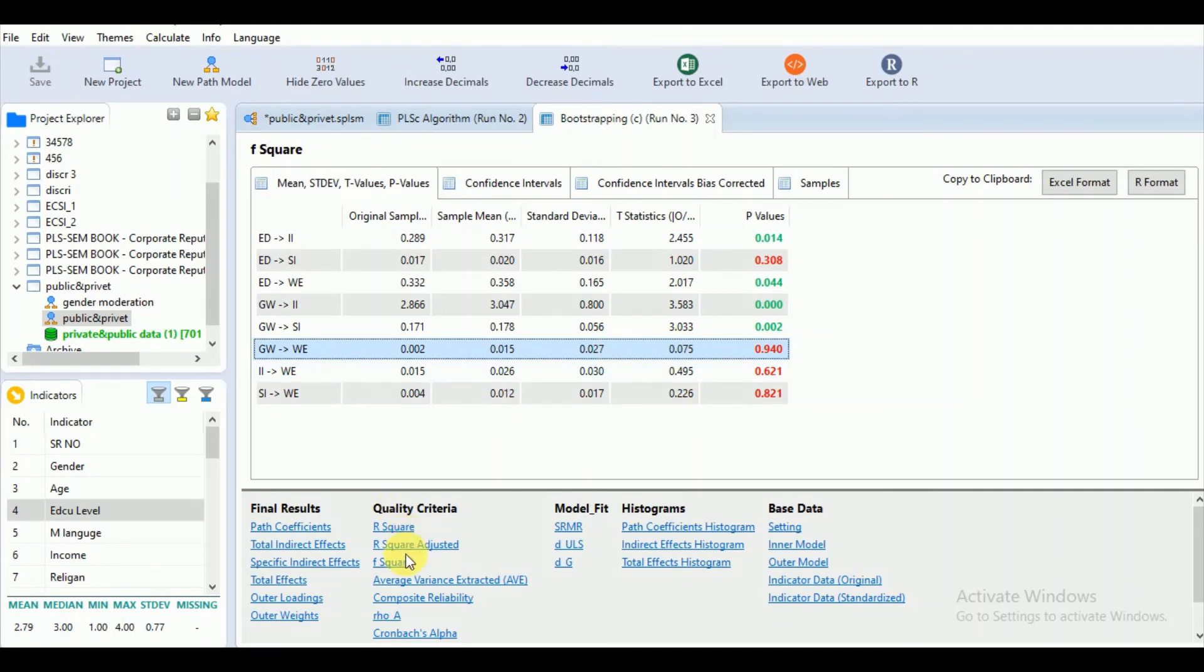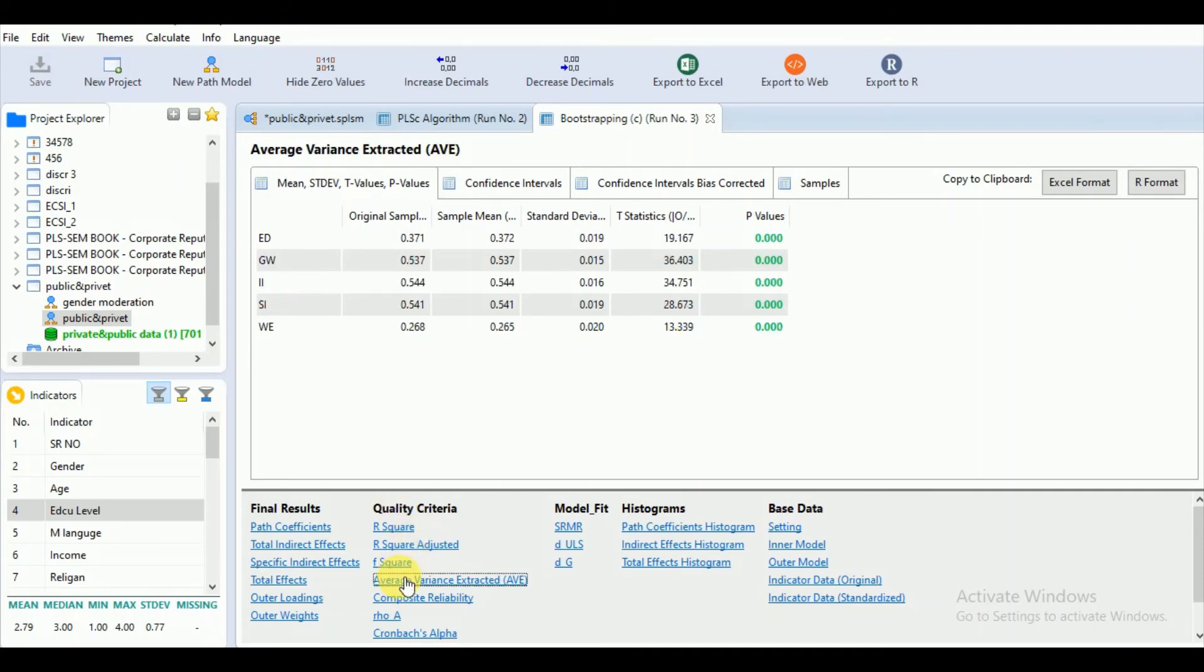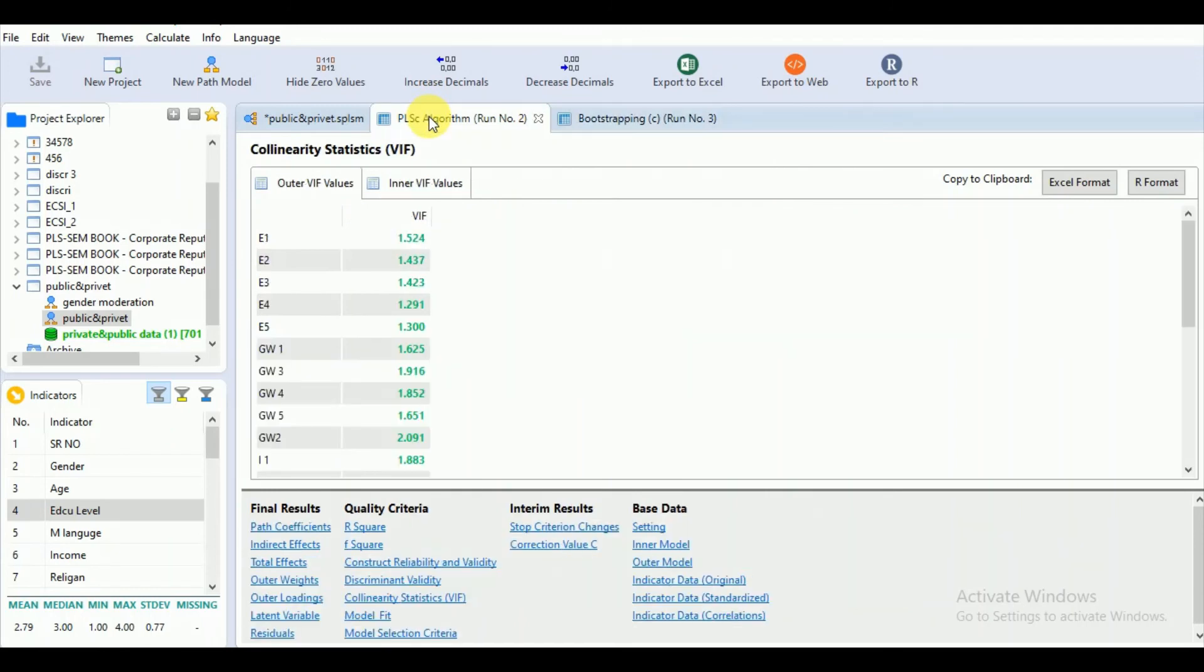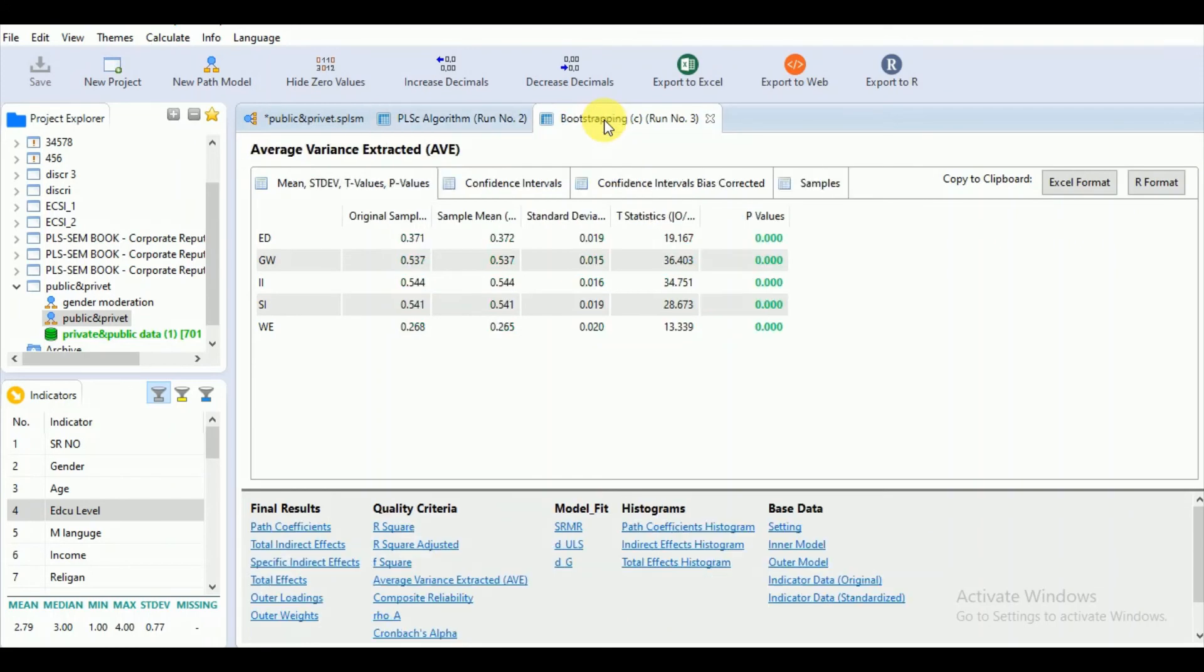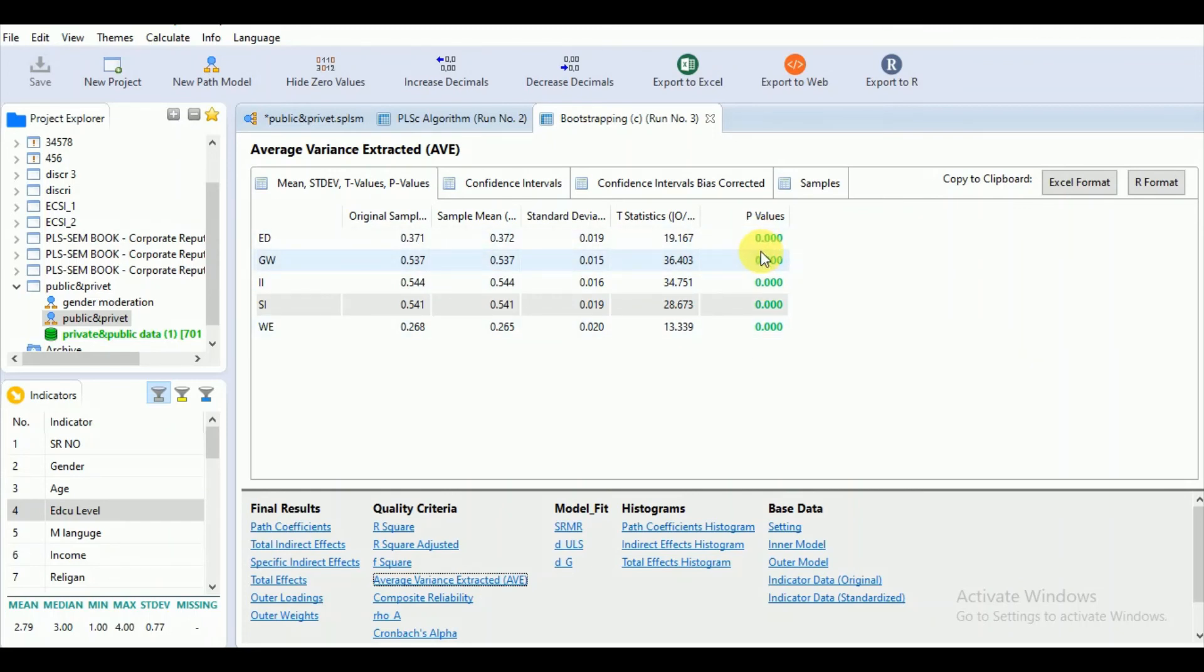Let's go to the AVE also. Remember, we had some issues in our PLS algorithm with our AVE. The AVE for ED and WE were less than 0.5, which was the prescribed criteria. But here we can see that after running the bootstrap, these AVE values appear significant, which shows that if you have increased your sample, you could have significant values.